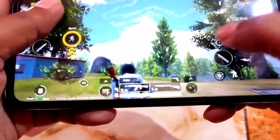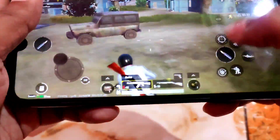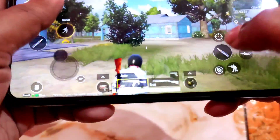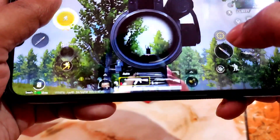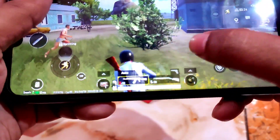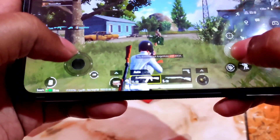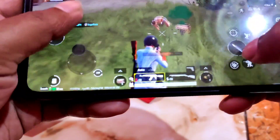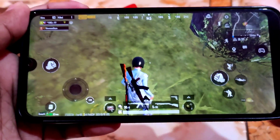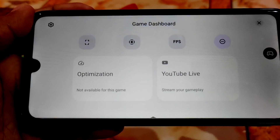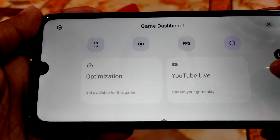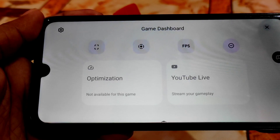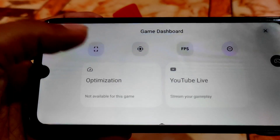This is more of a gaming experience you can easily enjoy. I don't have enough time to play the whole game but this is the experience I wanted to share. Here is the gaming dashboard — you can use it here. You can see the FPS, record with screen recorder, and optimization for YouTube Live — whatever you need, and you can take a screenshot.